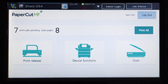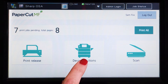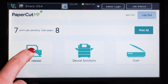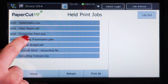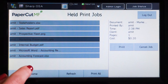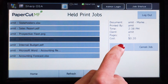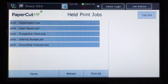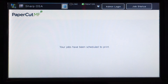From the PaperCut MF home screen, you can access print jobs, device functions, and integrated scanning. If you have print jobs ready for release, you will see a list of held jobs. By selecting a print job, PaperCut MF will display the job's details and allow you to print or cancel the job. You can also refresh the list and easily print all jobs.